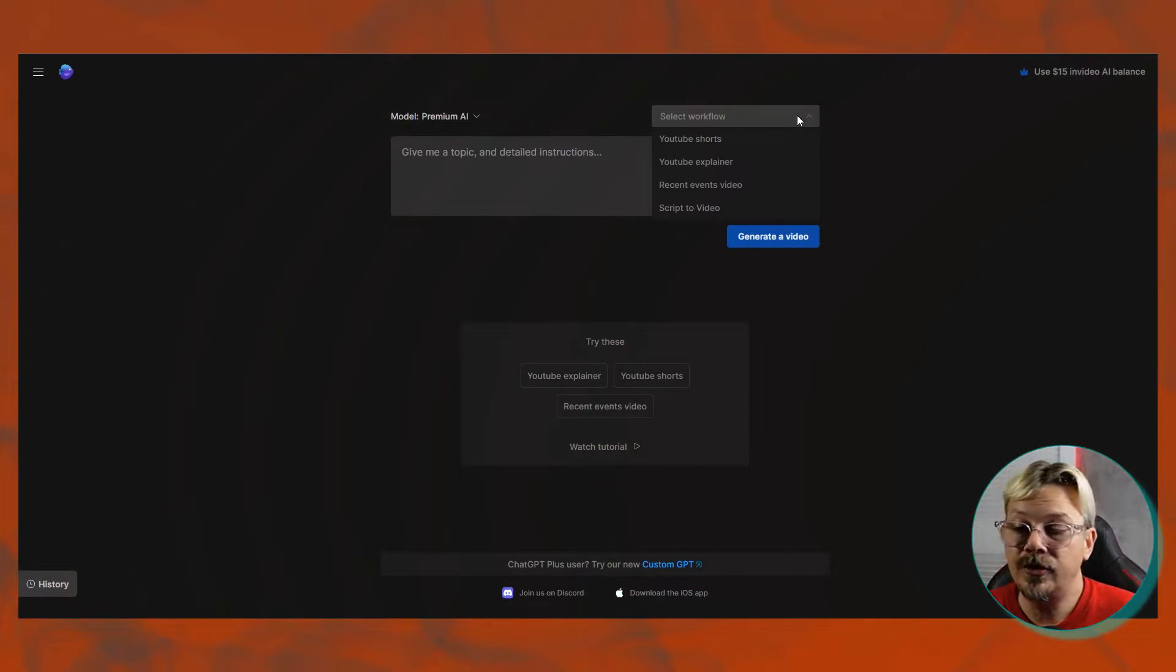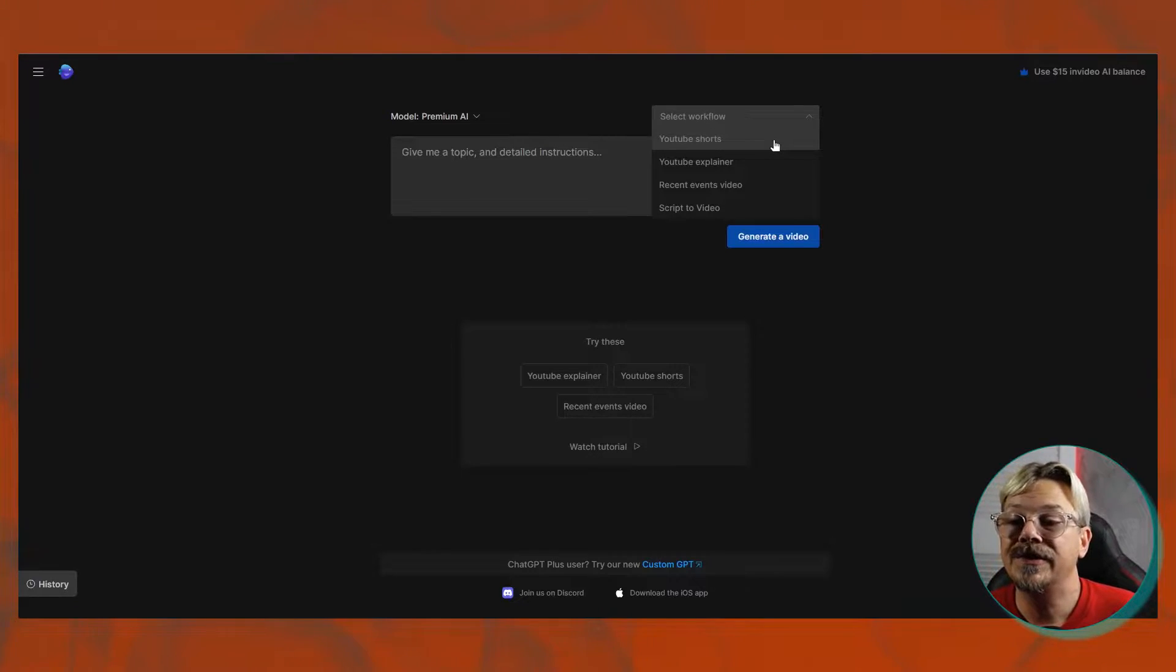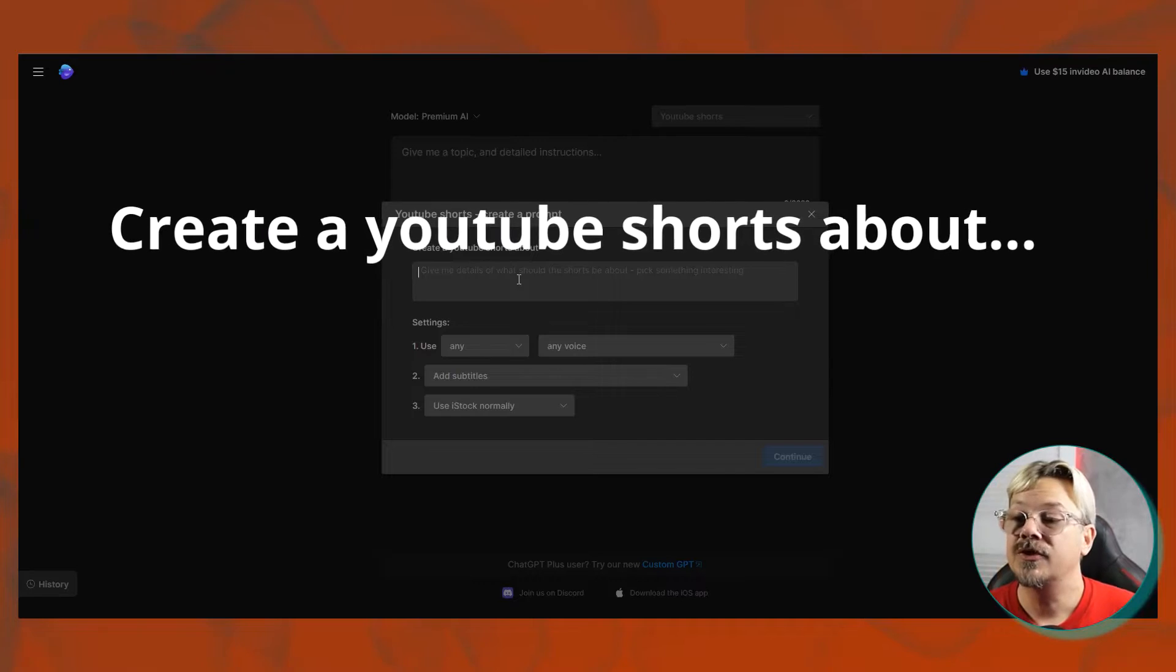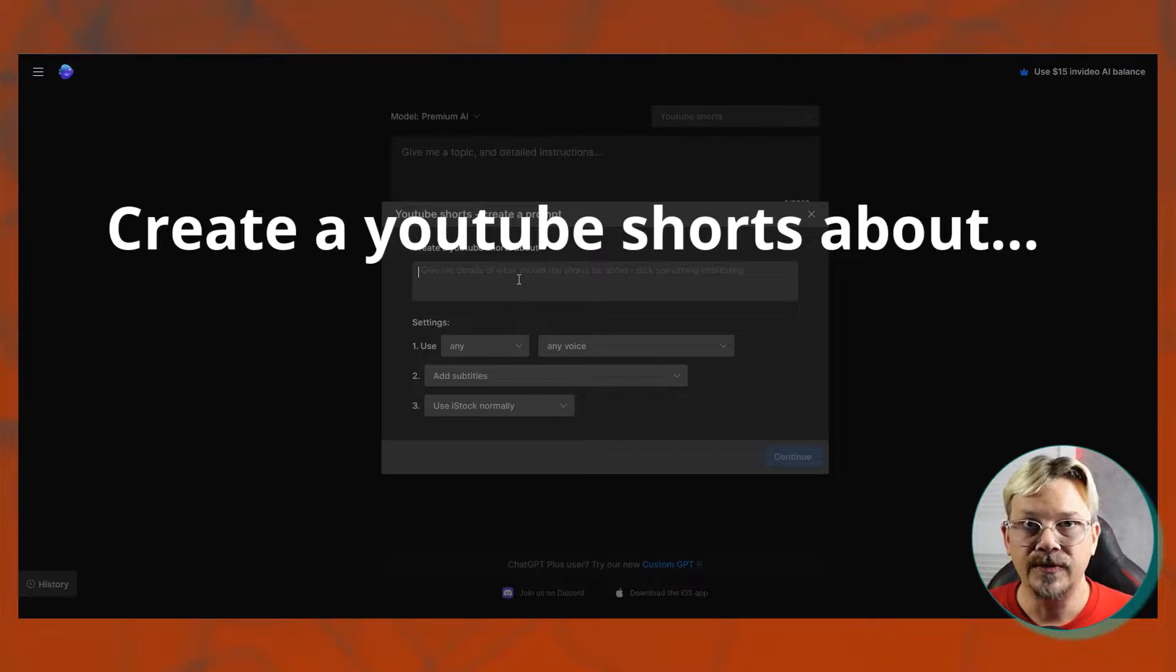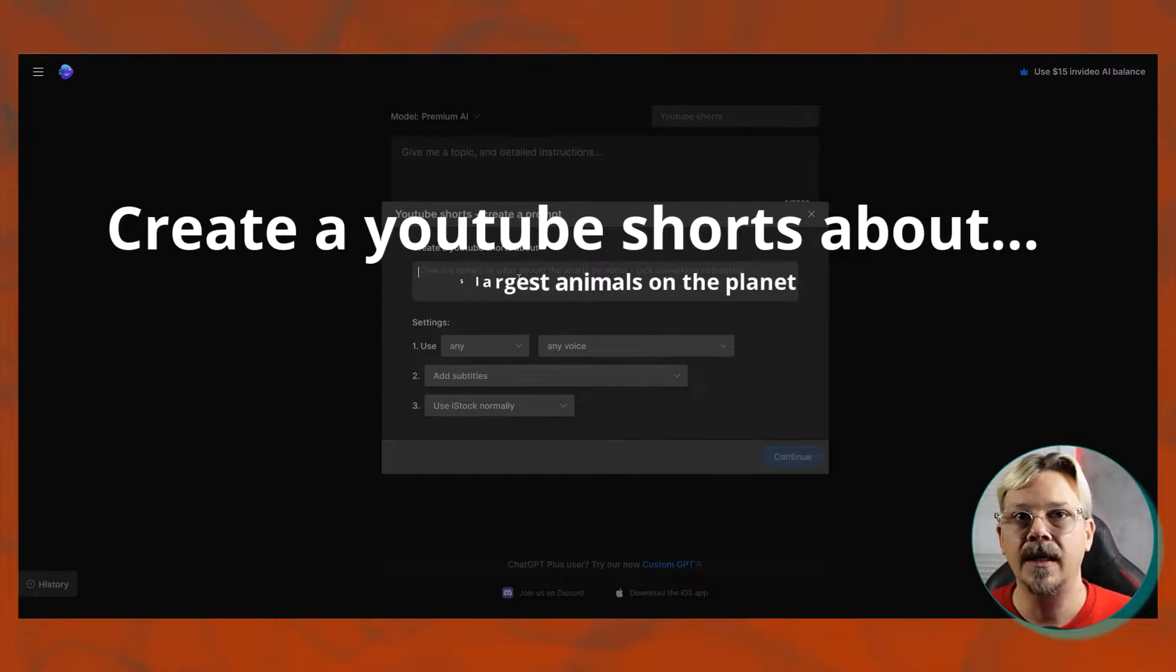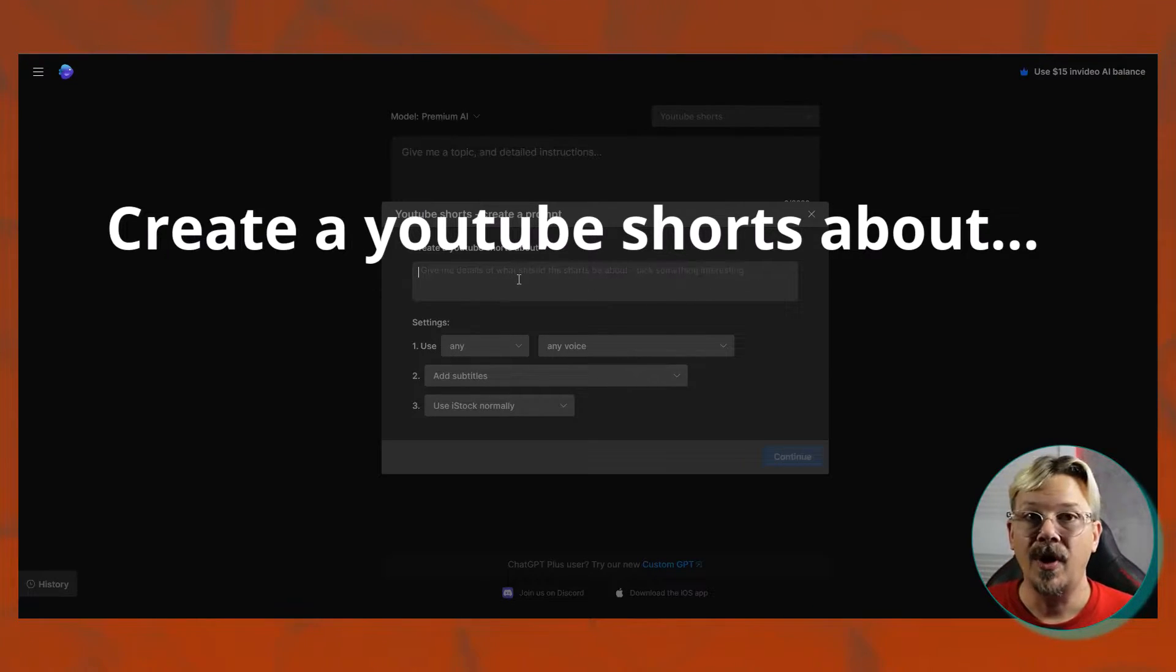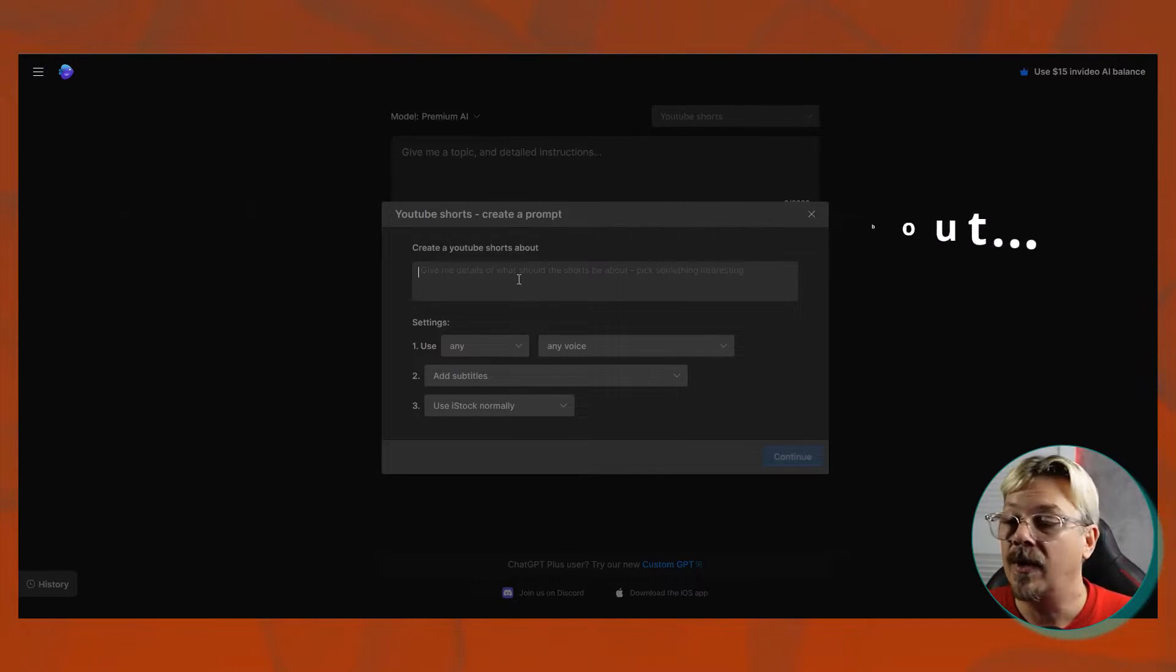So let's take a look. We have YouTube Shorts, and if we select YouTube Shorts, what you're going to notice is that main prompt window goes away. And instead, you'll get presented with this, which asks you, create a YouTube Shorts about. So finish that sentence. So you say what you want it to be about. You might say the five largest animals on the planet, or you might say the places to visit in Rome. It's already starting that prompt for you with create a YouTube Shorts about, and then you start typing your prompt.